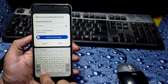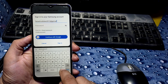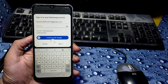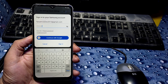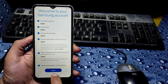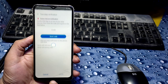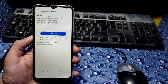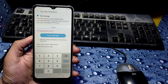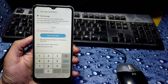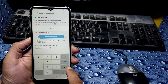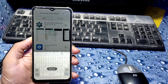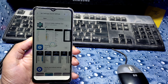Enter your Samsung account credentials and password, then click Sign In. Click Agree. It will require a verification code — choose to verify with your mobile number. A code will be sent to your number; enter it and verify.